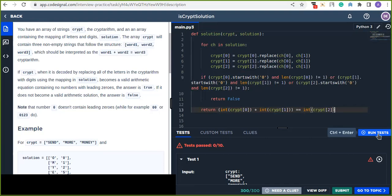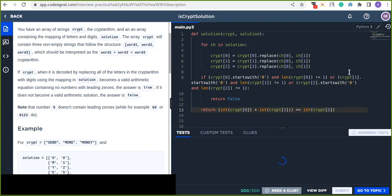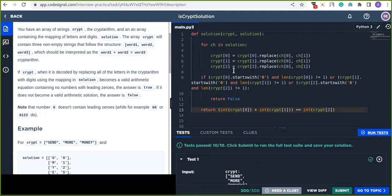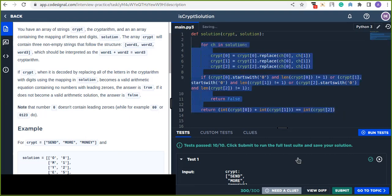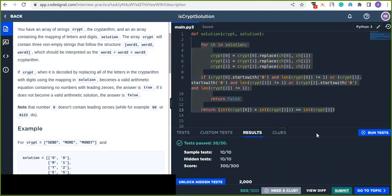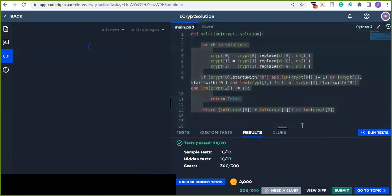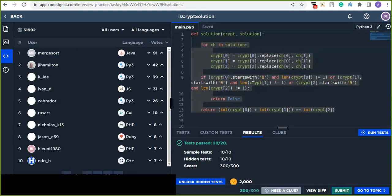Finally, we click 'Run Test' to test whether our solution is correct. Our solution is correct! We also click the 'Submit' button to check the hidden test cases. It passes — the solution is correct. This is my solution for the cryptarithmetic algorithm, which is a mathematical puzzle. Thanks for watching.